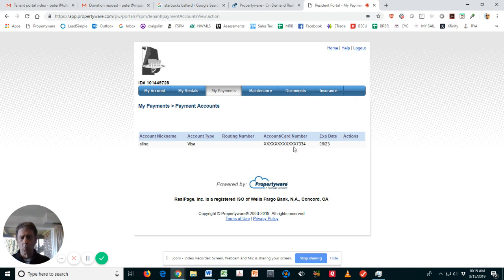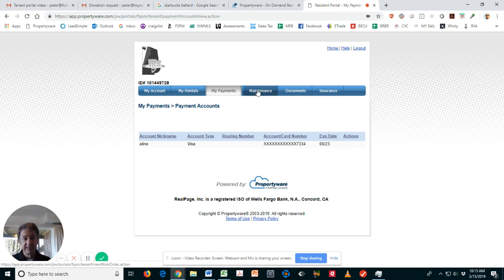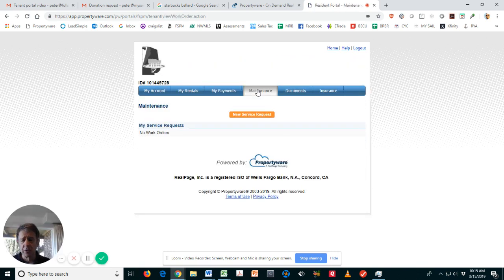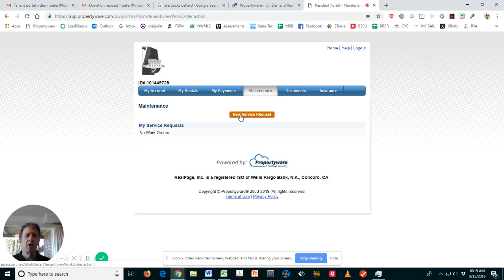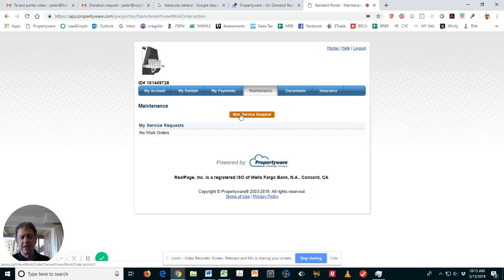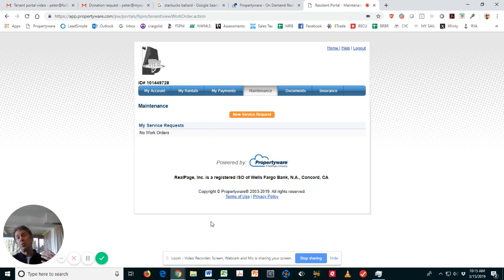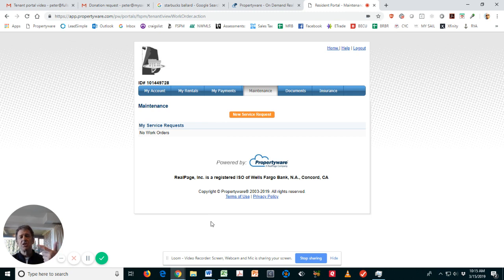The Maintenance tab is really important because this is where you can submit a maintenance request, and it's going to have your history of maintenance work orders, the ones that you created as well as the ones that we've created, so you can see the kind of work that was done and when it was done.